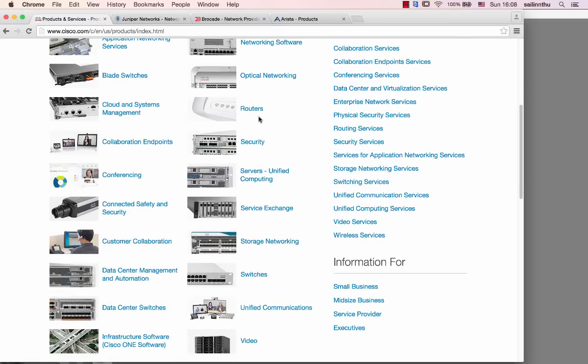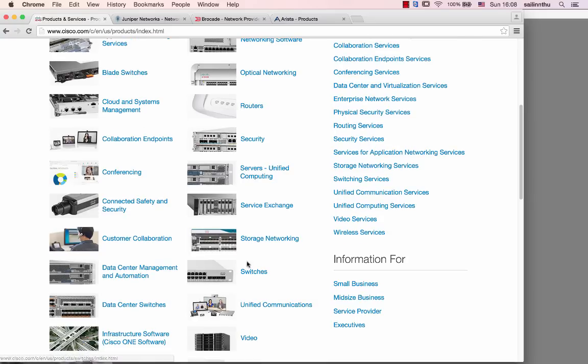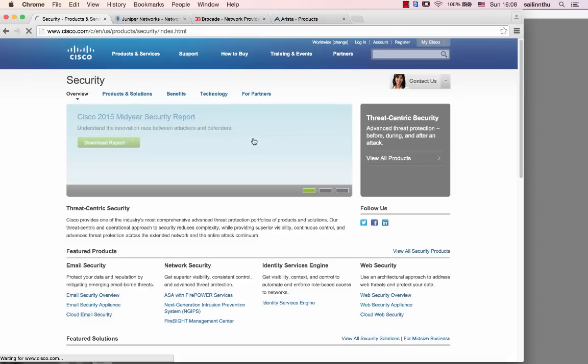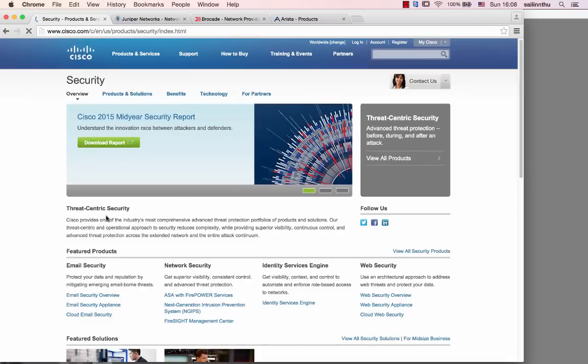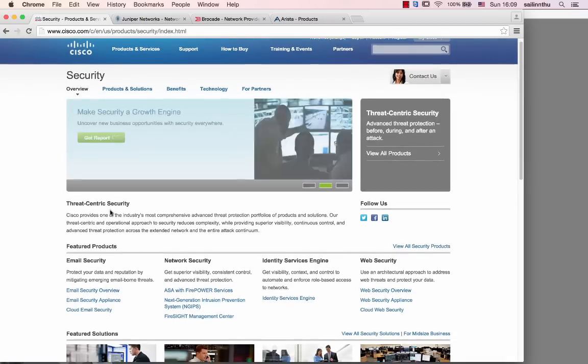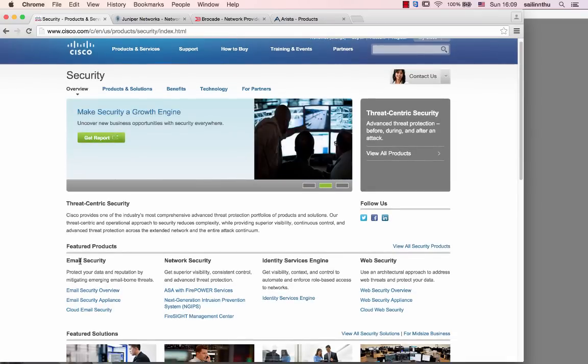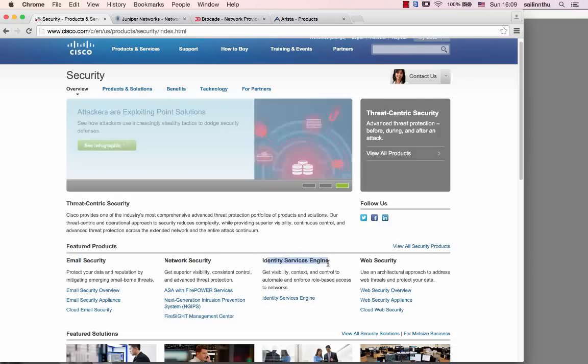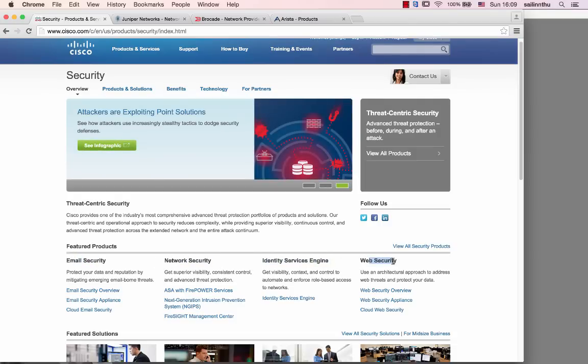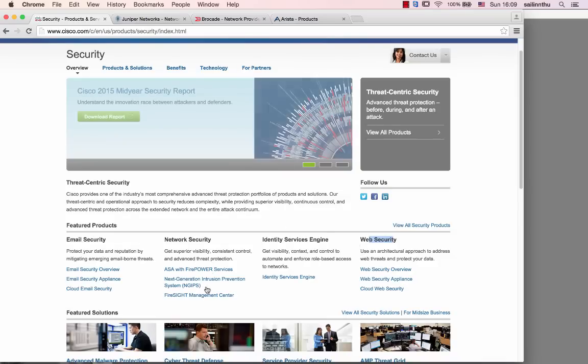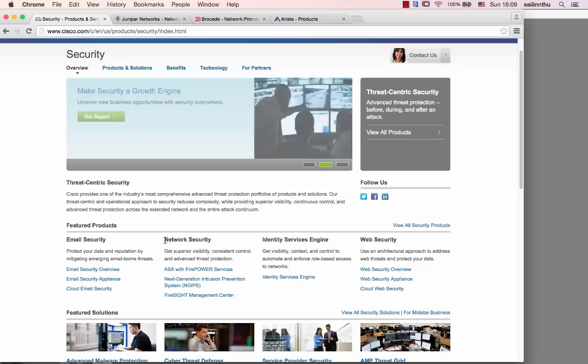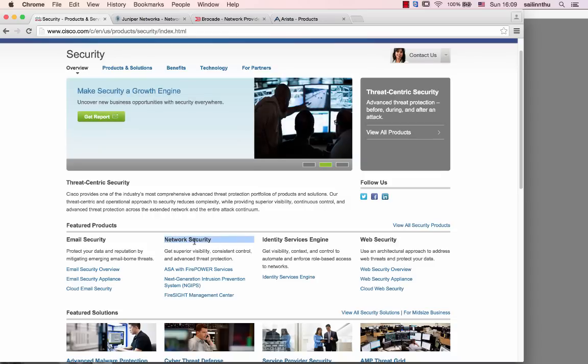Let's focus on routers, switches, and firewalls. Firewalls are security devices. Security is an important topic - it includes email security, network security, identity service engine, web security, and even CCTV cameras. As a network engineer, you need to focus on network security.